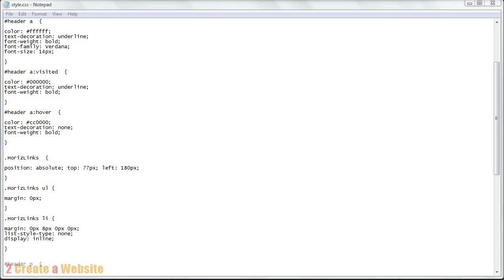Hey everyone, it's Lisa from 2CreatorWebsite.com. This is part two of my CSS tutorial. If you haven't checked out part one, make sure you watch that. Otherwise parts of this video may not make sense to you.